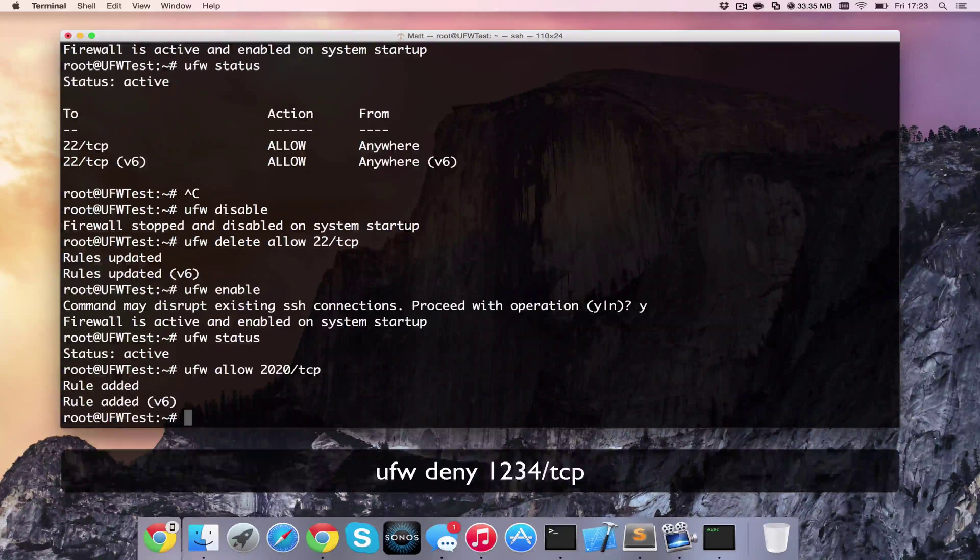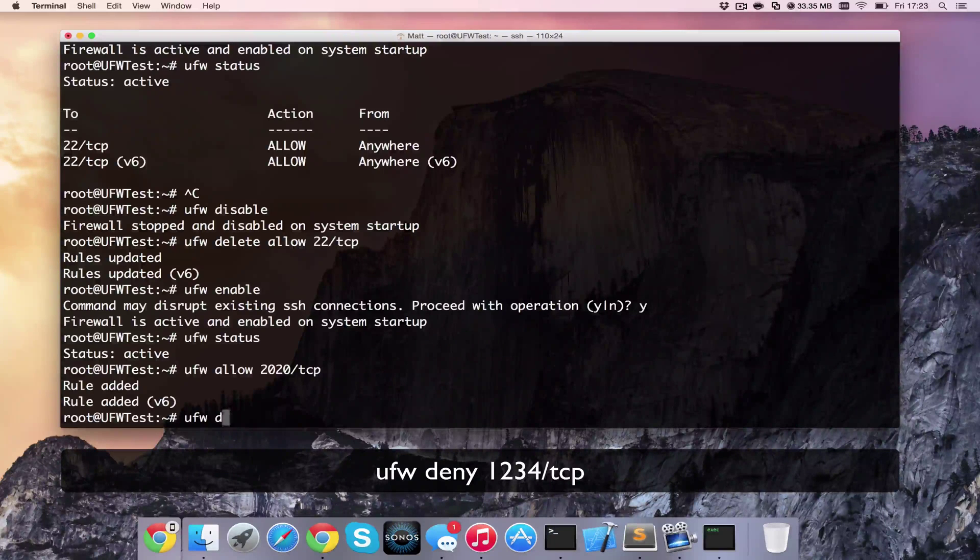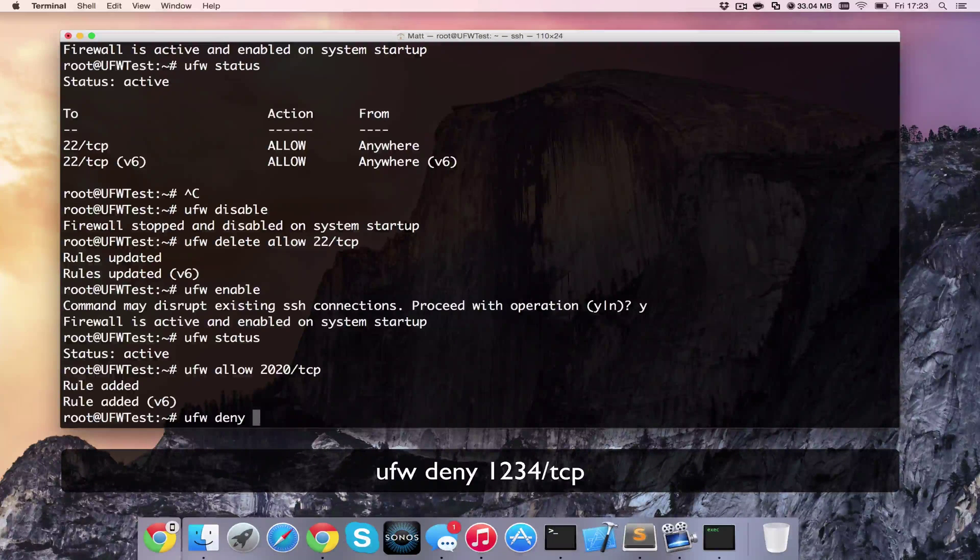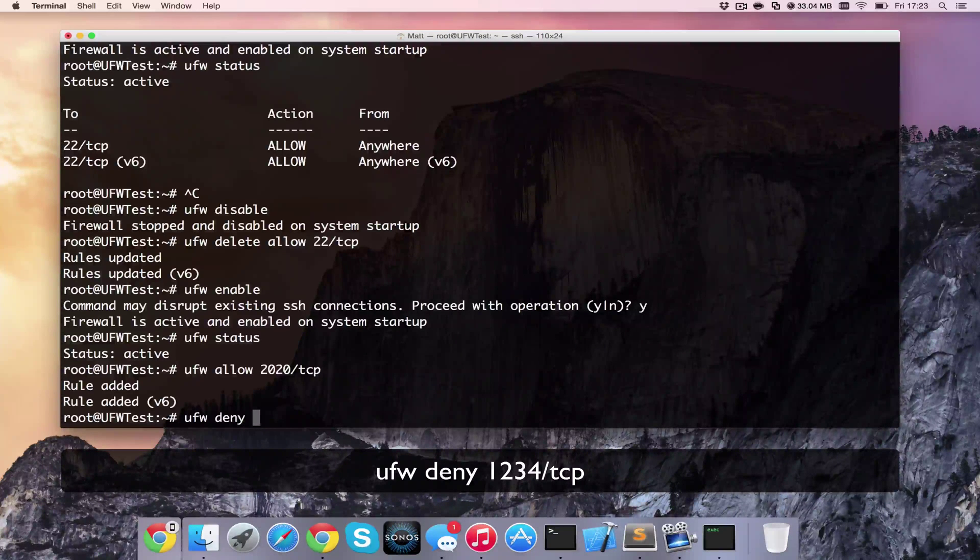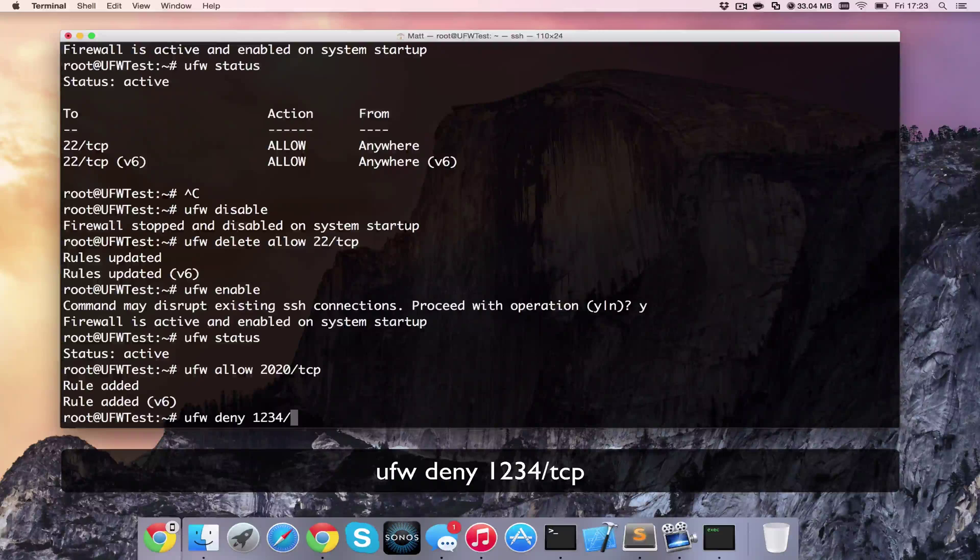And on the flip side of that, I could also do a deny. So I can deny access on port 1234 TCP.